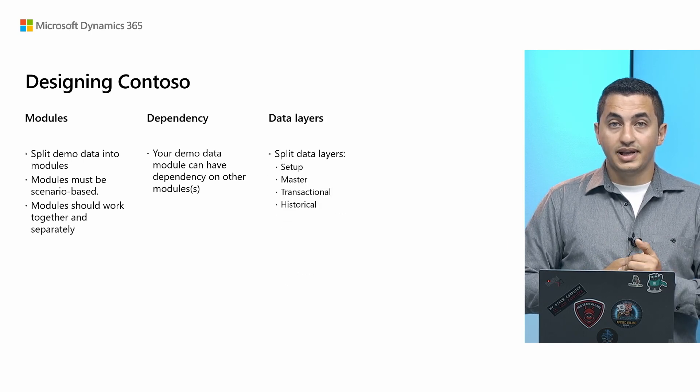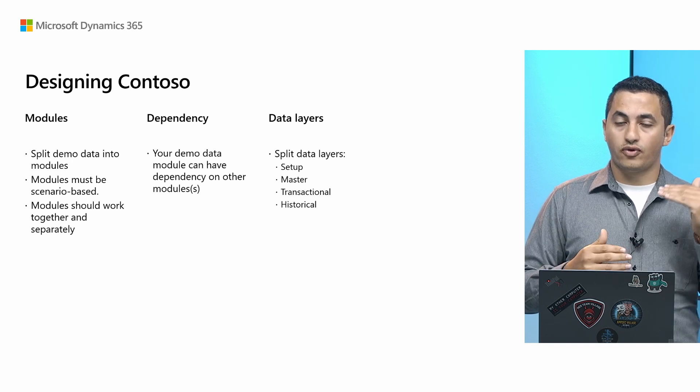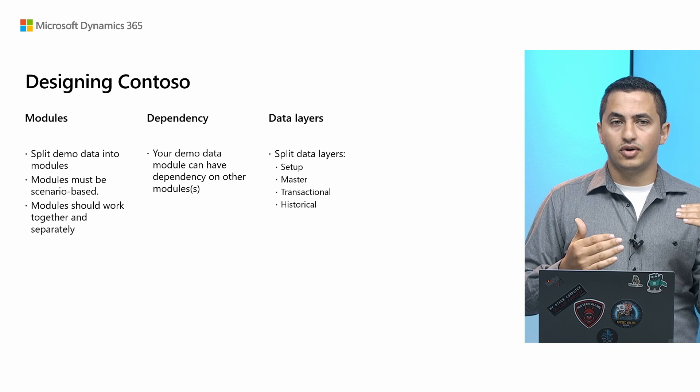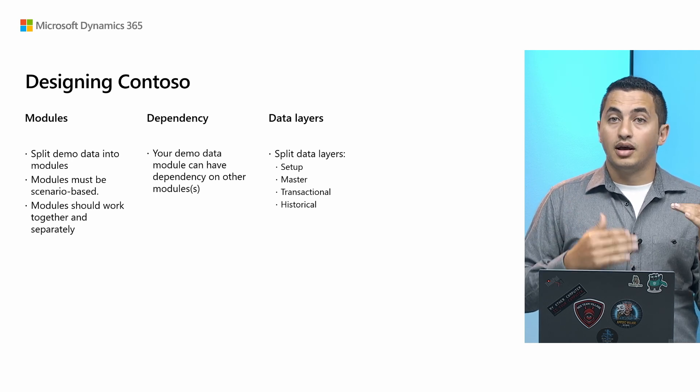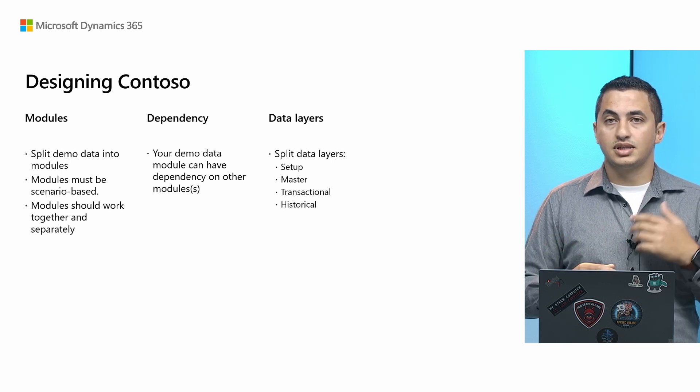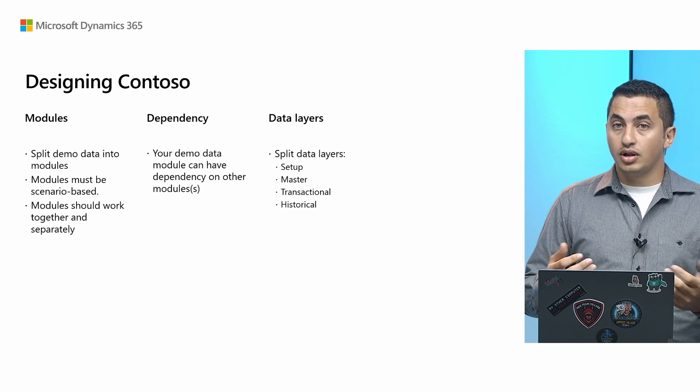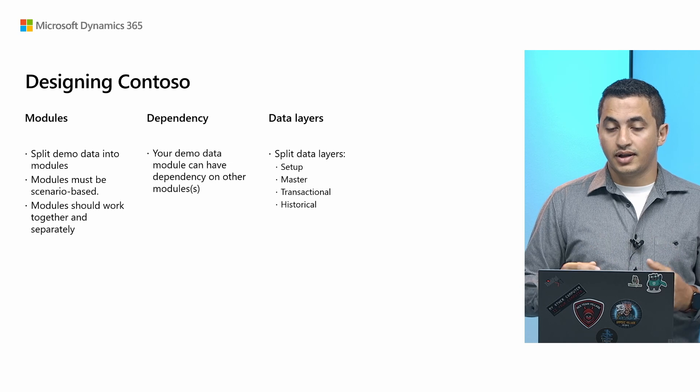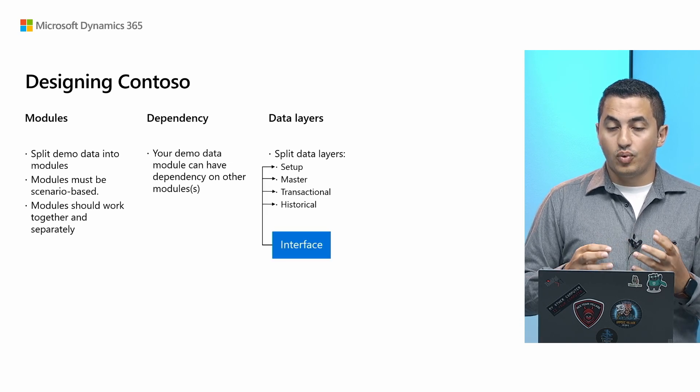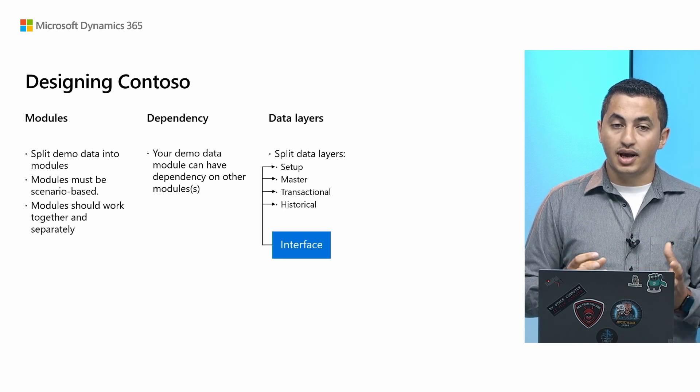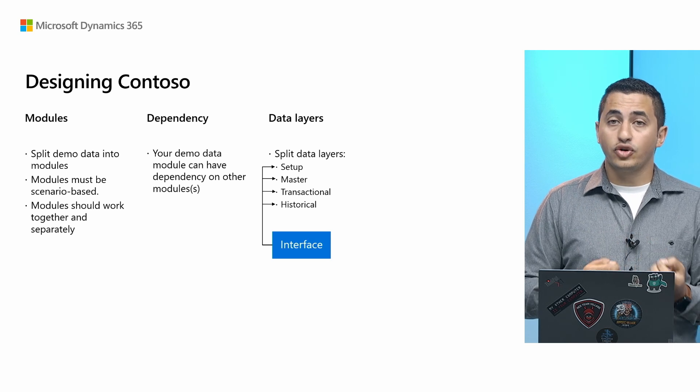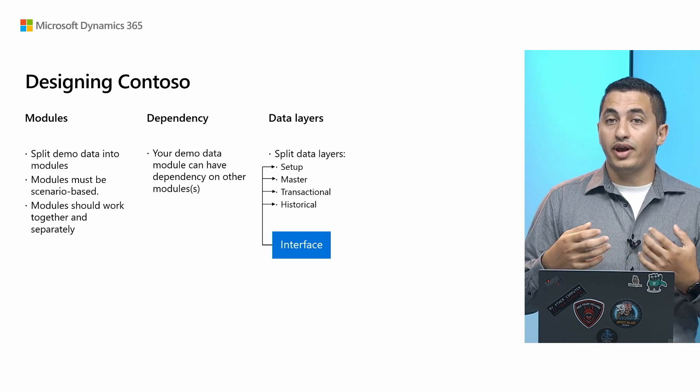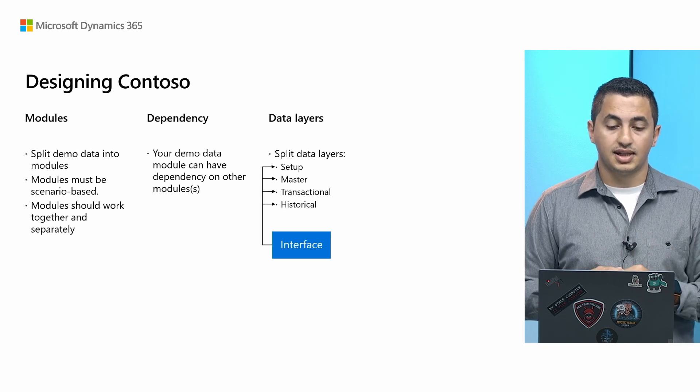Next, we split the demo data into logical data layers. So we start from setup. This is basically where you insert your unit of measure, number series, etc. Master data layer, where basically you have your items, your customers, your vendors. Transactional, where basically you, let's say post an invoice. And then finally historical. And we try to basically have this organized in a nice way. So we package all of that and have it in an interface that then you will have to implement when you create your own demo data module. And Haran is going to show you more on this later.